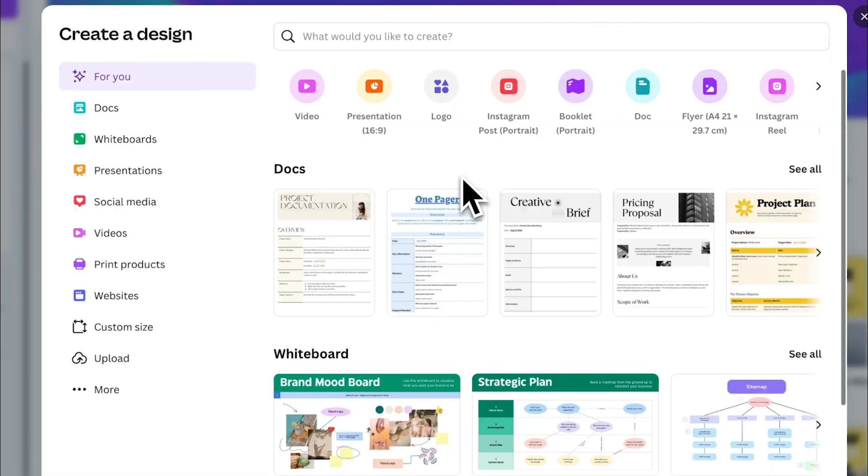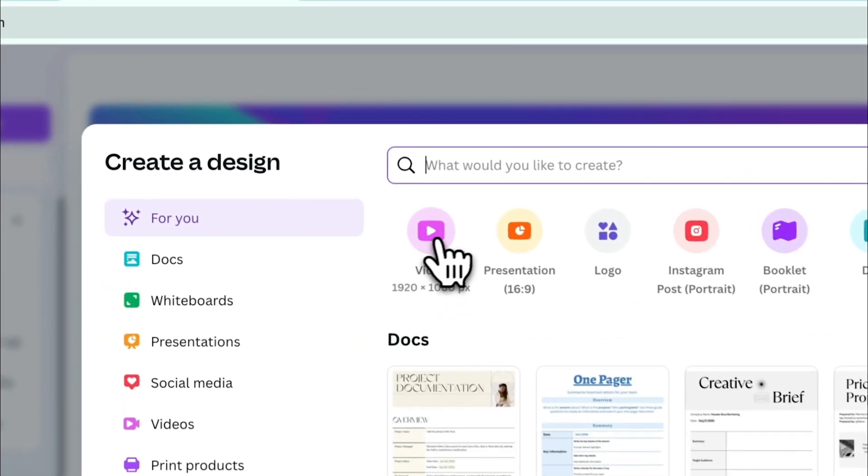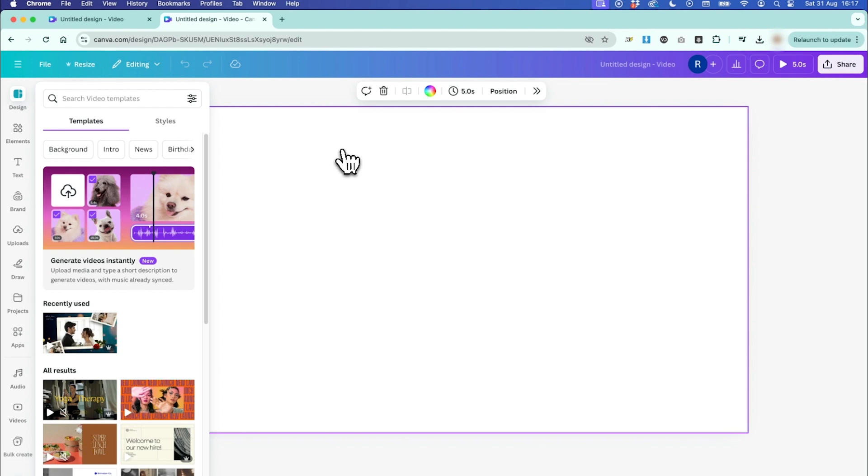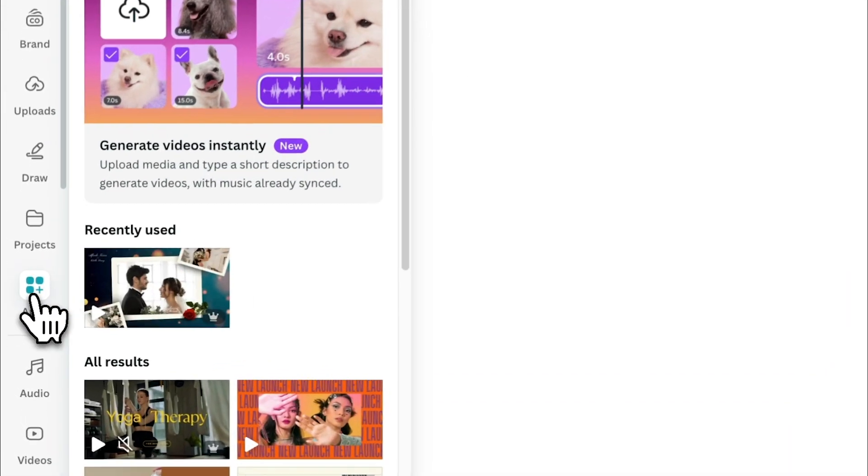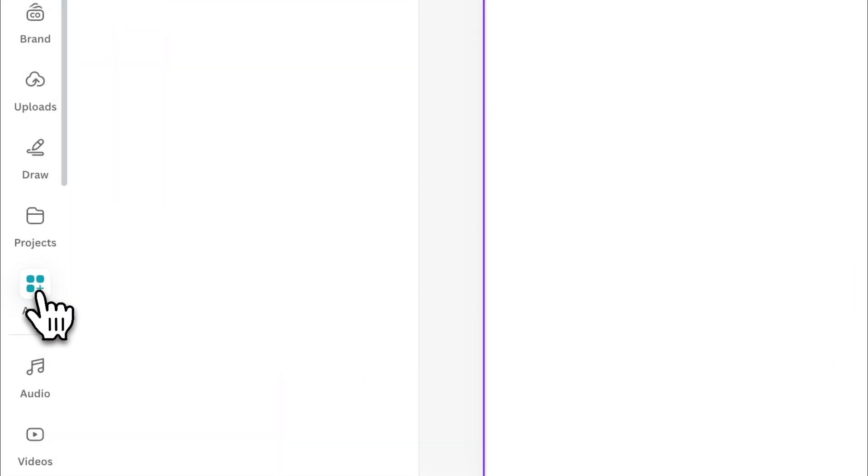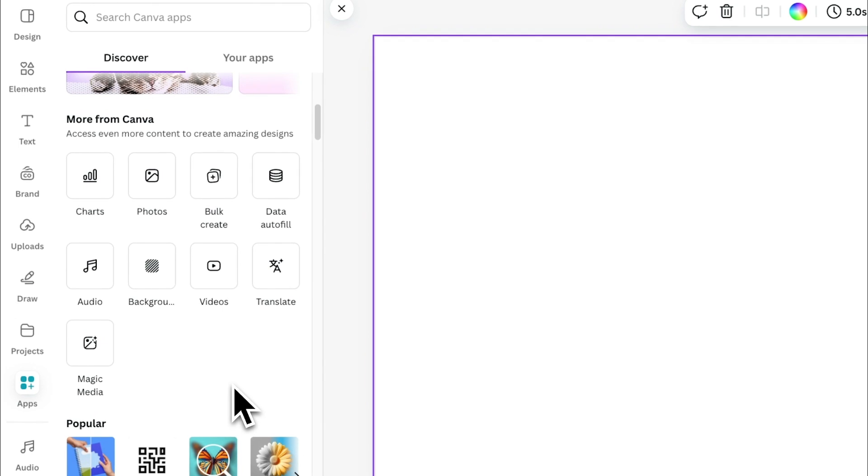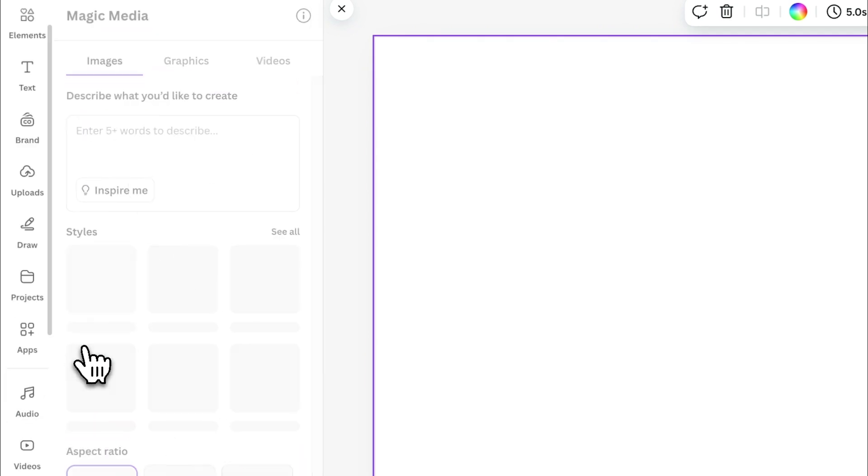With Canva open, we're going to go ahead and create a video project. Once that's open,